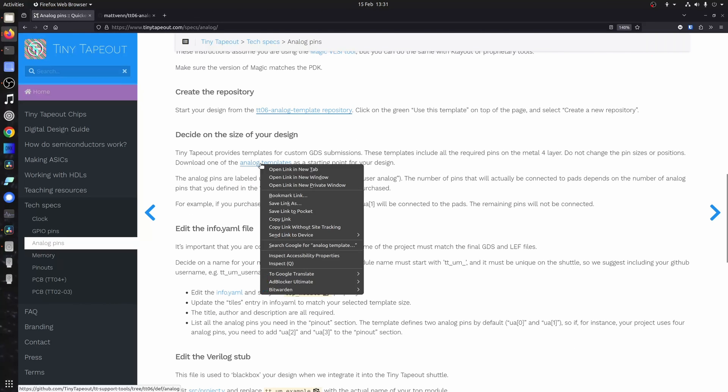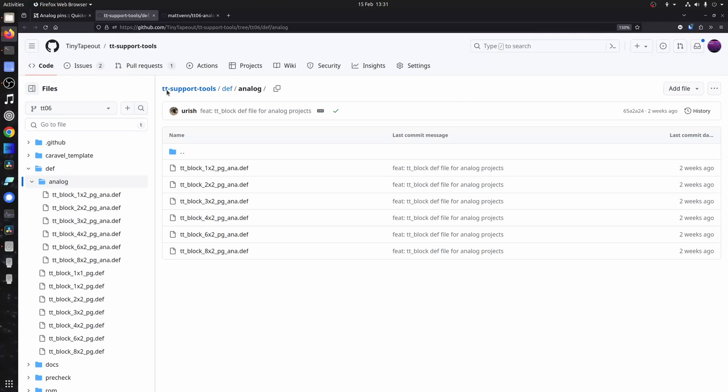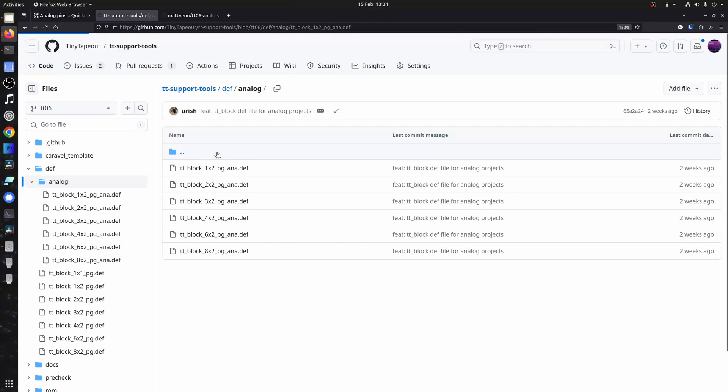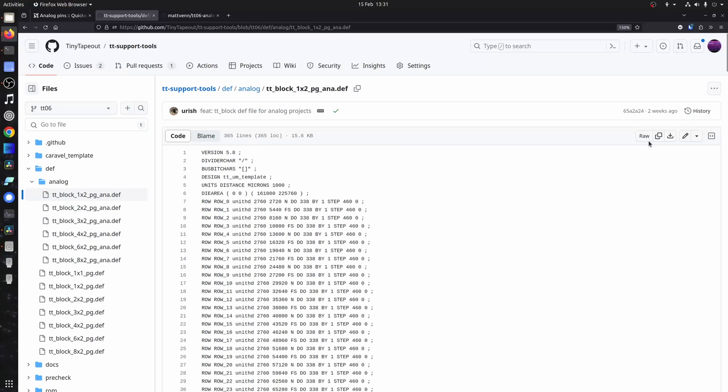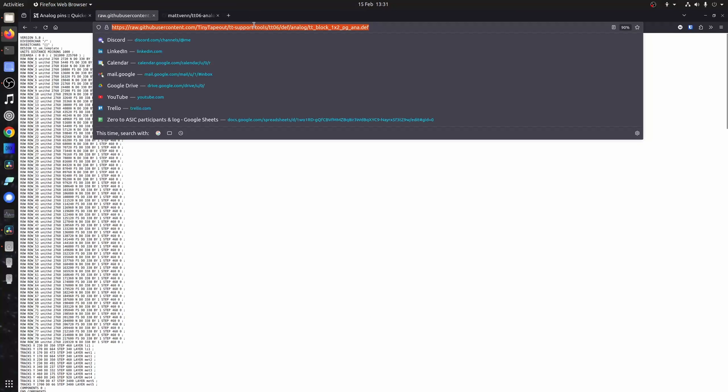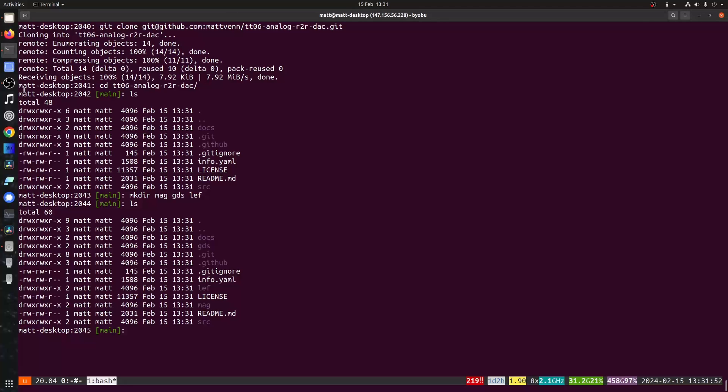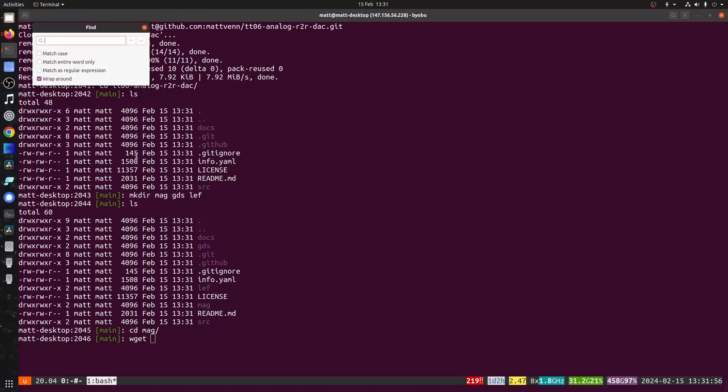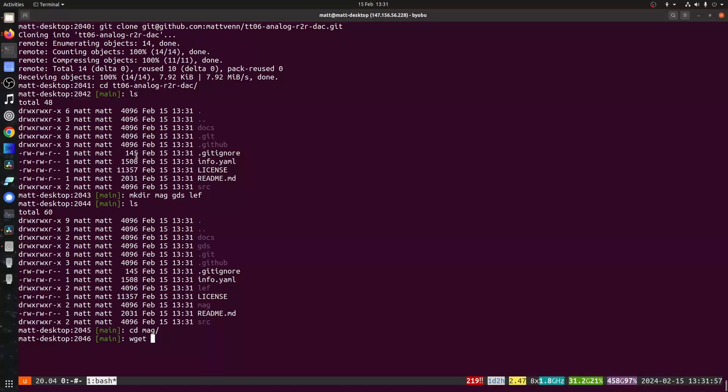Now you've got to pick a template. The minimum size is one by two. But we also have bigger ones if you want bigger ones. Bigger ones cost more. And we're just going to get this template. I download it with wget, paste that in there.